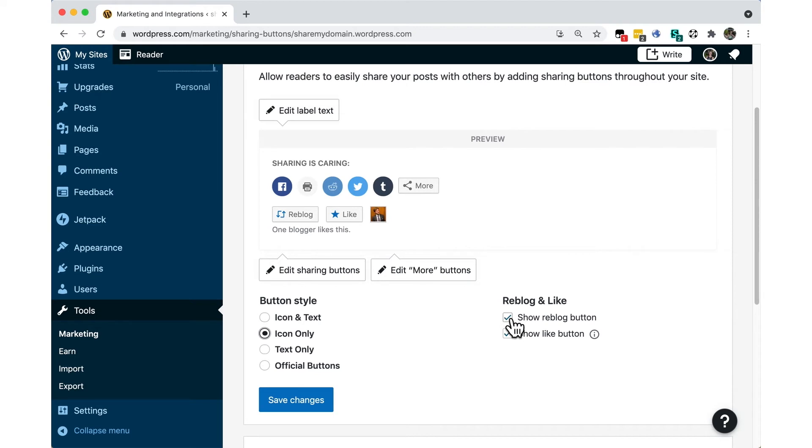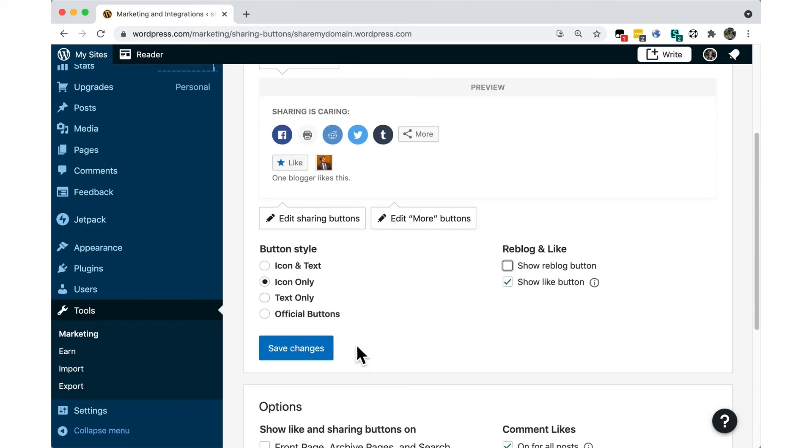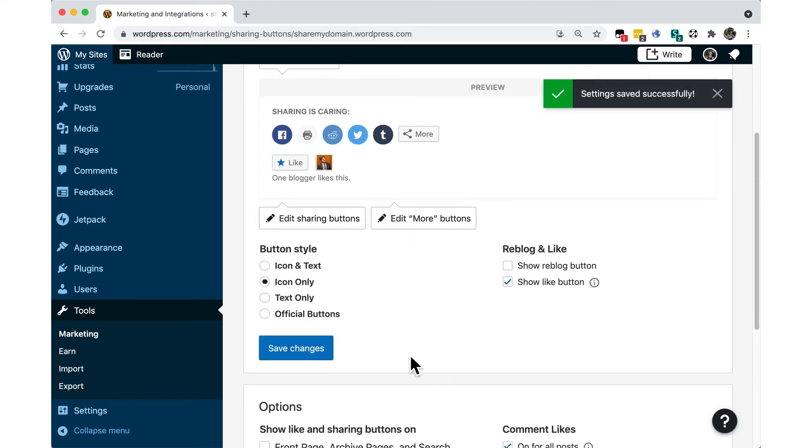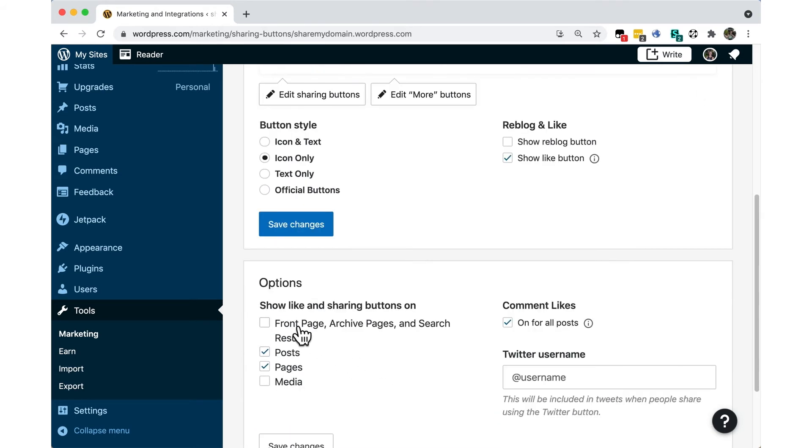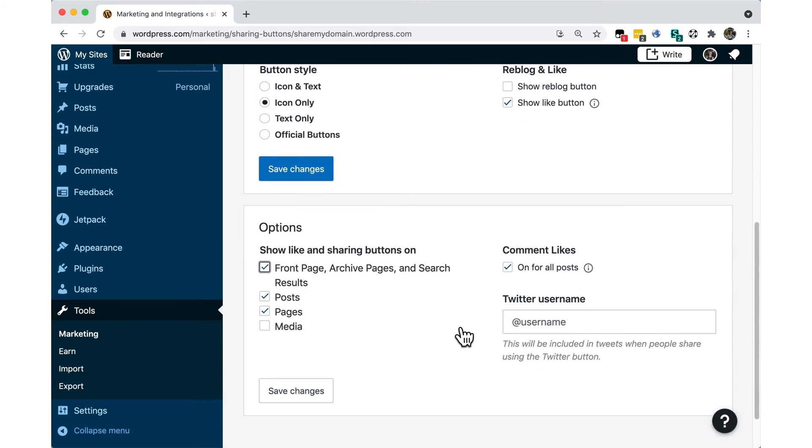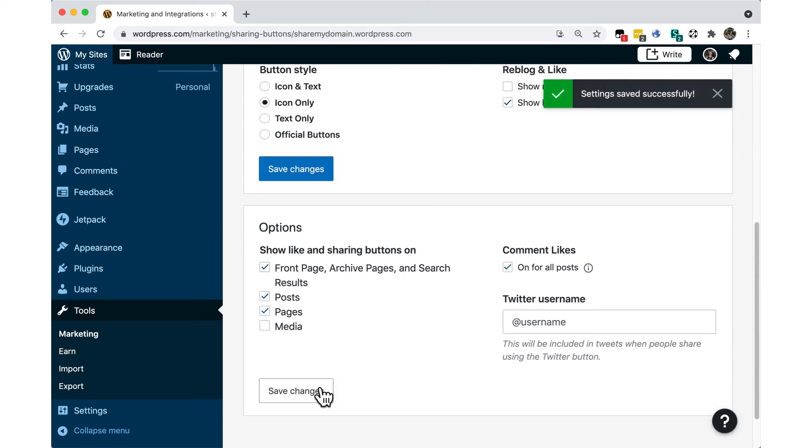Choose whether you want to display the Like and Reblog buttons and enable or disable Comment Likes. You can edit the visibility of your sharing settings for posts, pages, media, and search results. You can also add a Twitter handle that will be quoted when people share using the Twitter button.